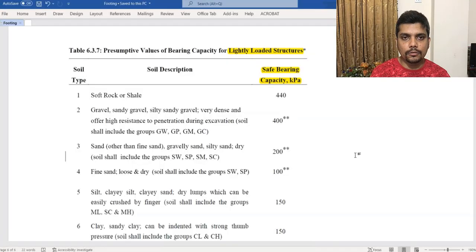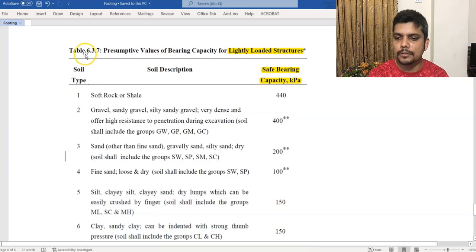Now we are talking about pre-assumptive safe bearing capacity. When there is no soil test data available, the designer needs to use pre-assumptive values. We need to excavate the building and test the soil to confirm bearing capacity during design and construction.